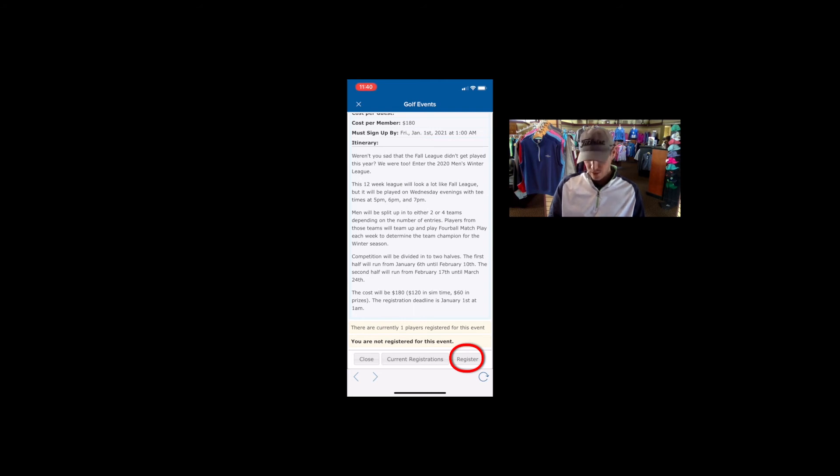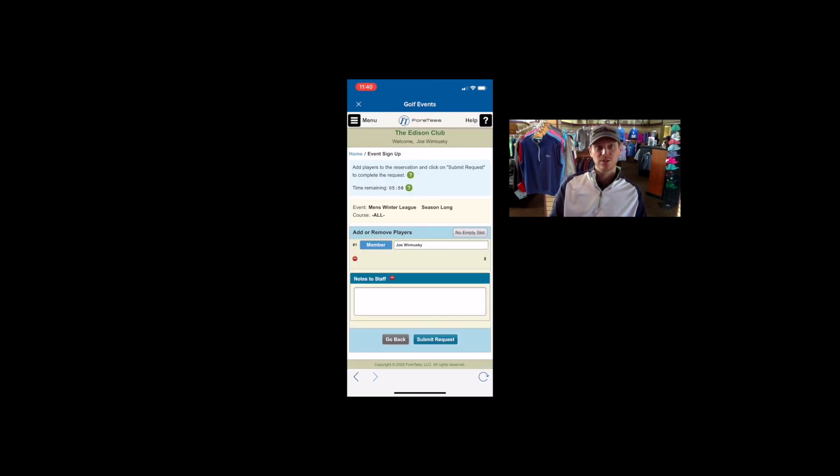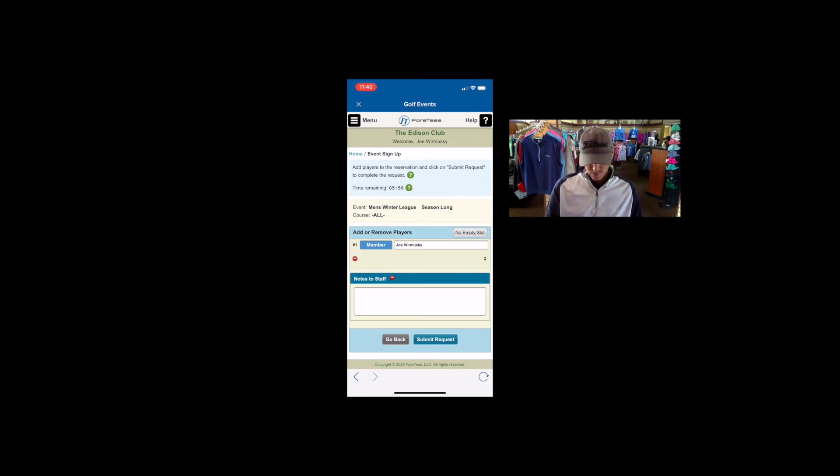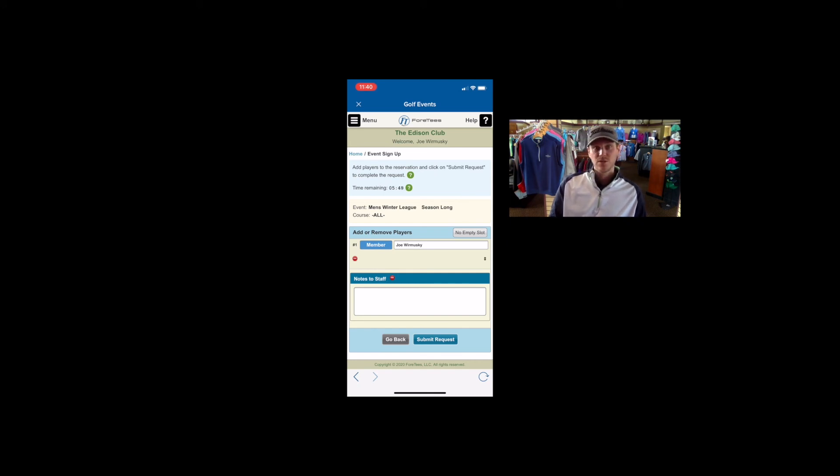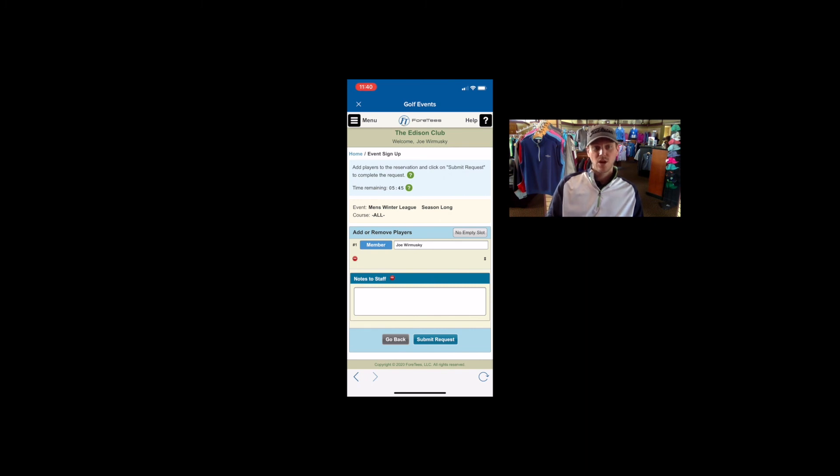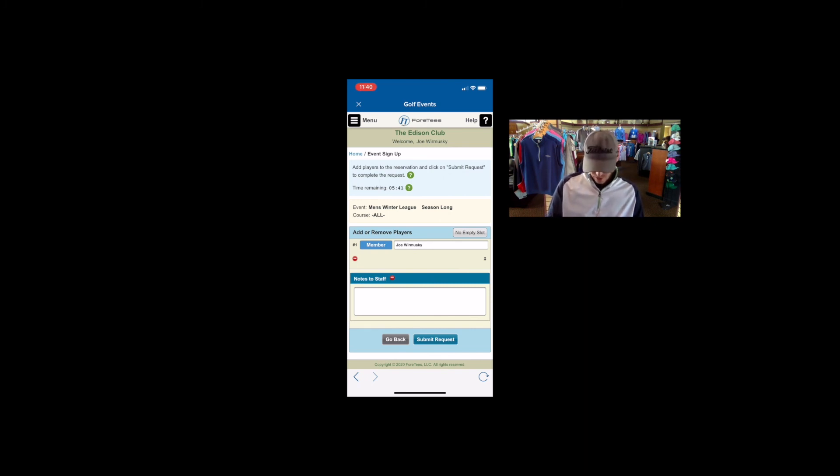And then once we register, it looks very similar to our make a tea time screen. So it auto populates me. So I don't have to do anything there. Again, notes to staff. If there's anything you think that we would need to know as it relates to this particular event and you, you could put that right in there.